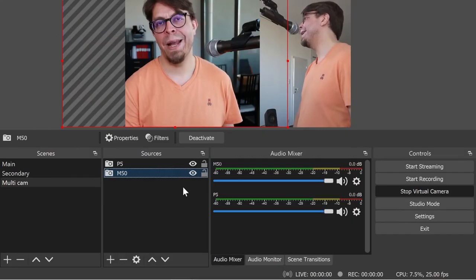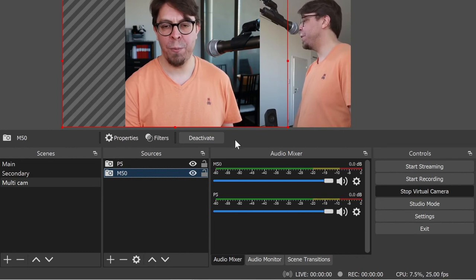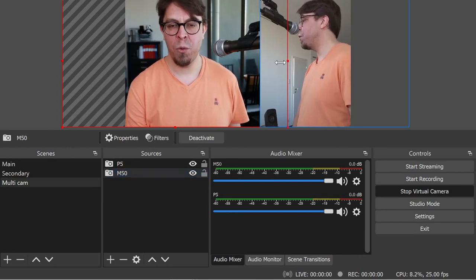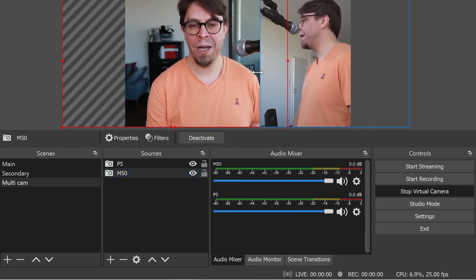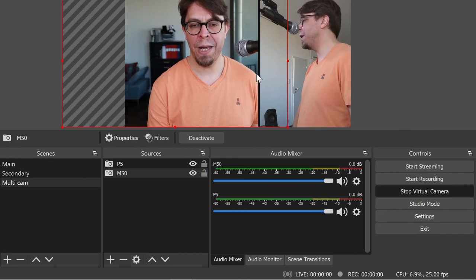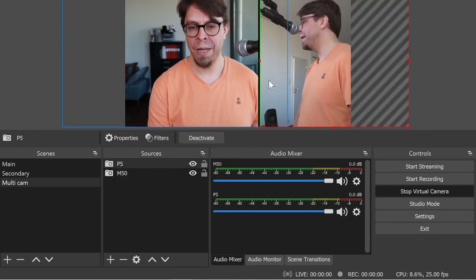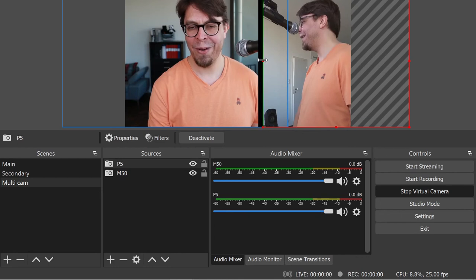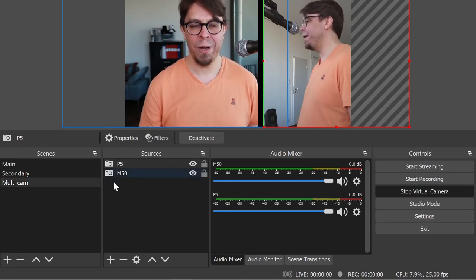And this is now our multi camera output right here inside of Zoom video conferencing. We can also add some separation between the two cameras. I'm going to start by cropping out the right hand side of my Canon M50 here, and then I'm going to select the other camera here and cut out a portion of that as well.